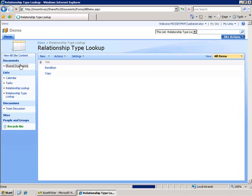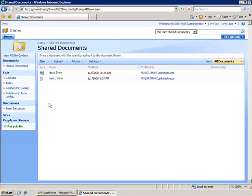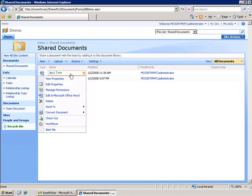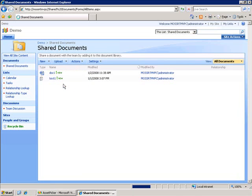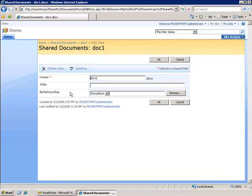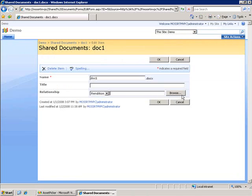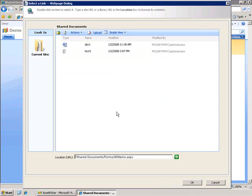I've also created a custom field and field control. If we come in to edit one of these, we'll see this relationship field has a drop-down which is pulling from that relationship type lookup list, as well as this control here, which is the asset URL selector. That provides us a UI for going through and selecting the document that is the part of this relationship.